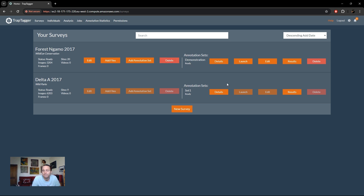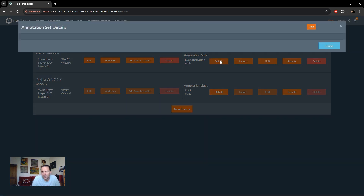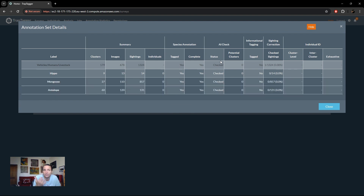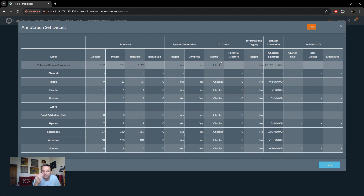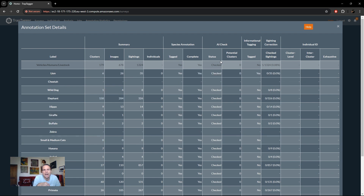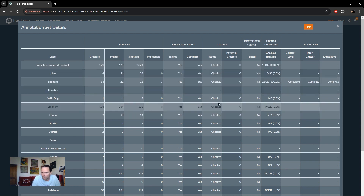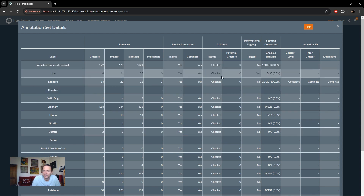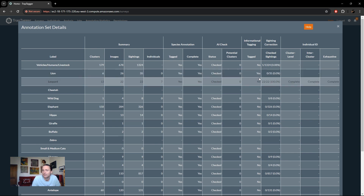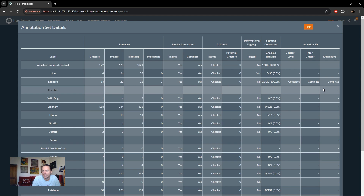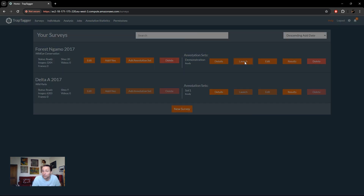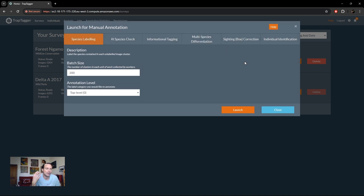There's also a delete option which will delete the whole survey. On the right-hand side are buttons pertaining to individual annotation sets. First is the details button, which gives you the counts of the different data units for that survey — clusters, images, sightings, individual IDs, and what types of annotation you've performed — to help you keep track of what you have and haven't done. For example, you can check whether you've performed the AI check job, informational tagging, sightings or bounding box checks, and individual ID.